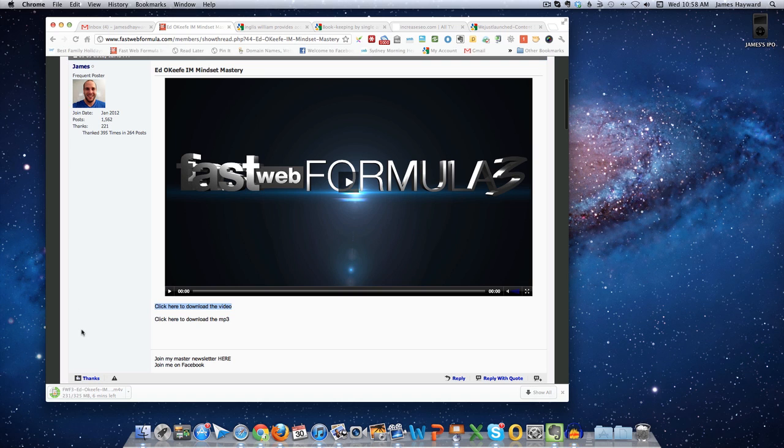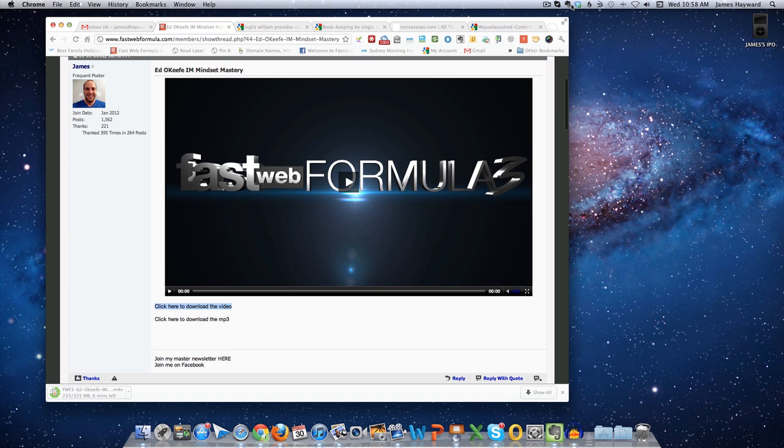Once it starts downloading, I'm just using Chrome, you'll see it down in this area in the bottom corner. So what I'll do is I'll just pause it, and once that's downloaded, I'll show you what my next steps are.